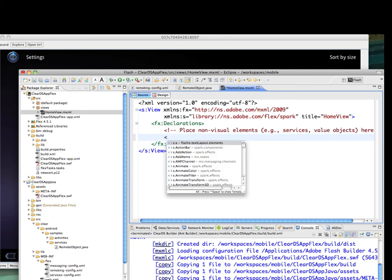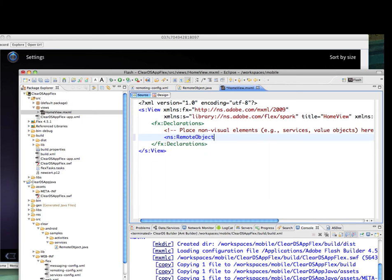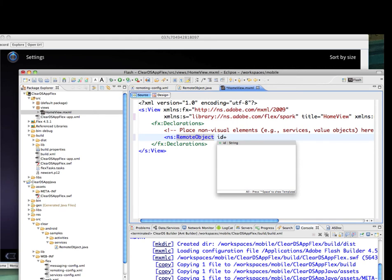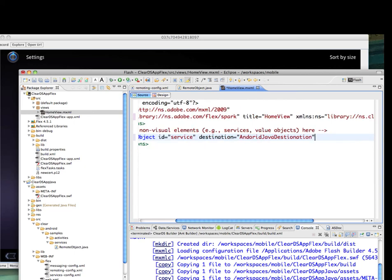Here I'm putting in the remote object. Instead of going with the Adobe remote object, I'll go with the Farada remote object. That will let me take advantage of the Android API Bridge completely. I'll give it a name, service, and the destination is Android Java destination.